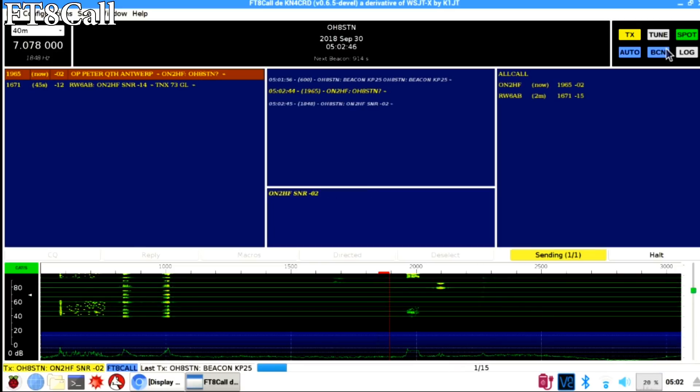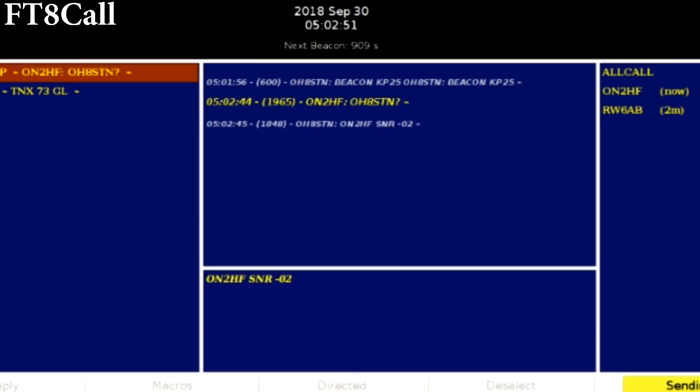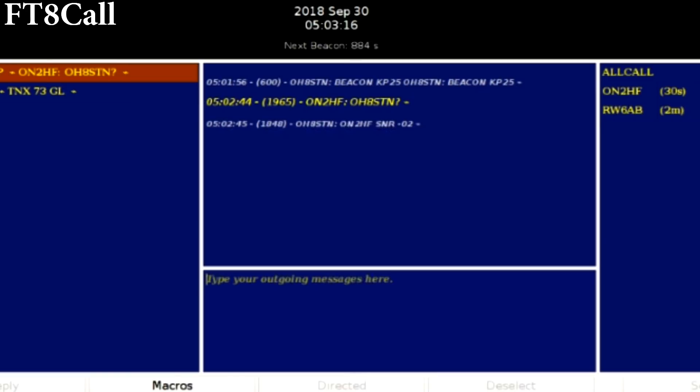It'll transmit two times, once for even and once for odd cycles. If you have auto enabled in FT8 Call, stations can send commands to your station asking for additional information. For example, a signal report.